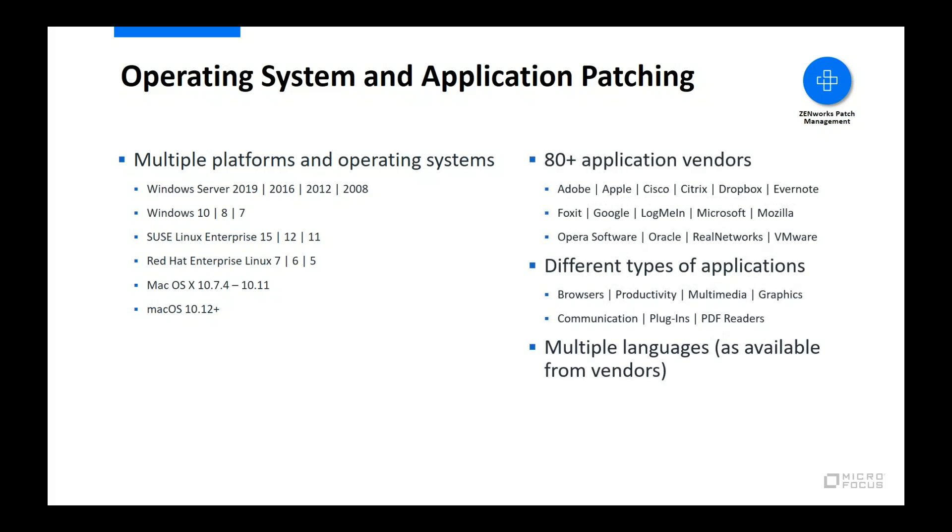In addition to operating systems, you can also patch Windows and Mac software applications from over 80 vendors, such as Adobe, Apple, Google, Microsoft, Mozilla, and Oracle. For Linux, both SUSE and Red Hat application patching is limited to what is provided in the operating system patches.